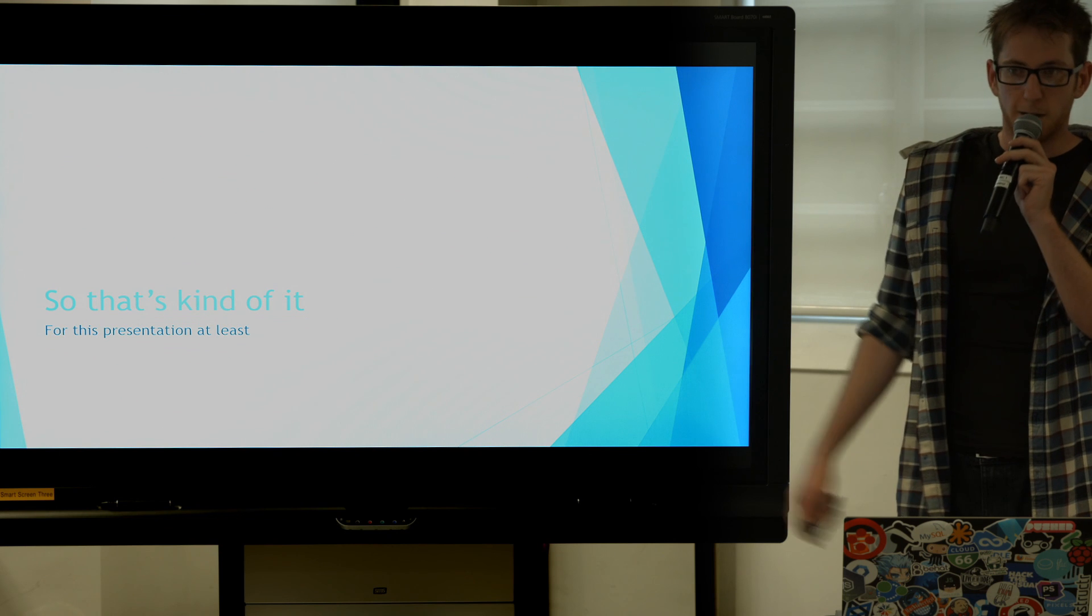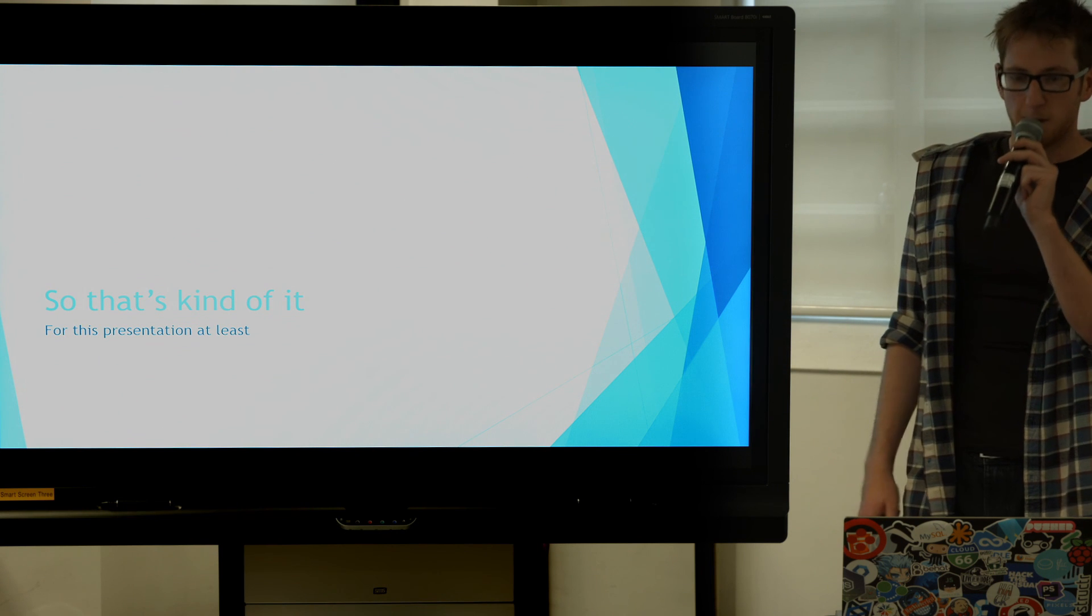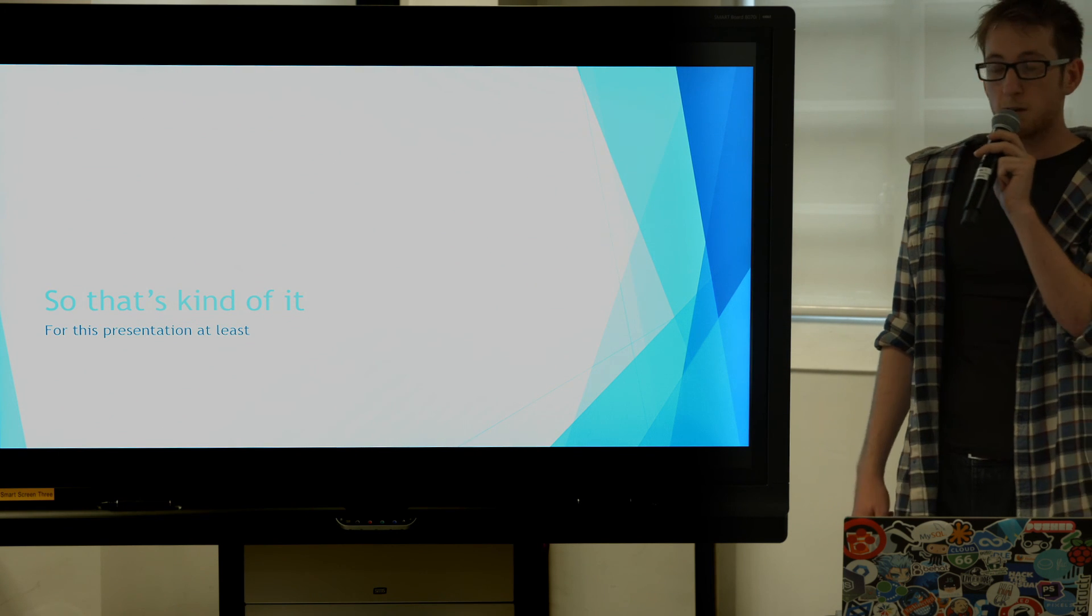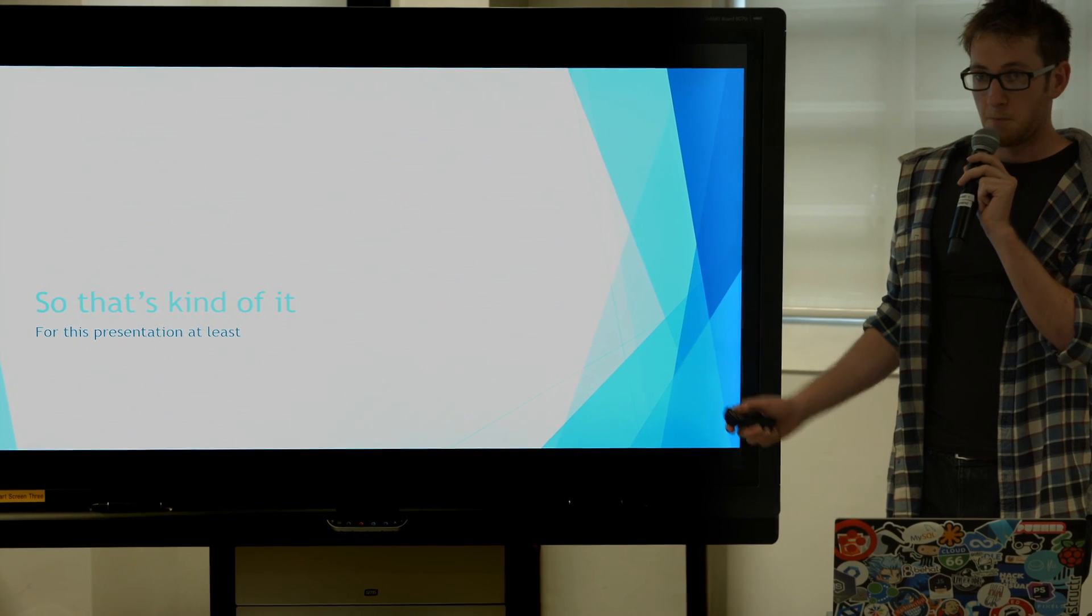So that's kind of it, a very fast lightning talk, hopefully early for you and hopefully I can go now. Thank you.